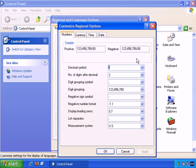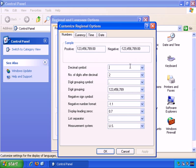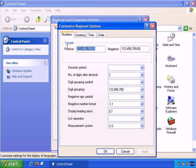You can click on customize and first is the numbers tab and you can change pretty much every aspect of this. You can change the decimal symbol if you want from a period to something else if you think that's appropriate. You can change the number of digits after the decimal and so on. And it gives you examples of positive and negative numbers.